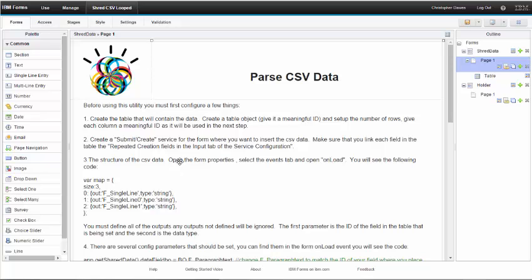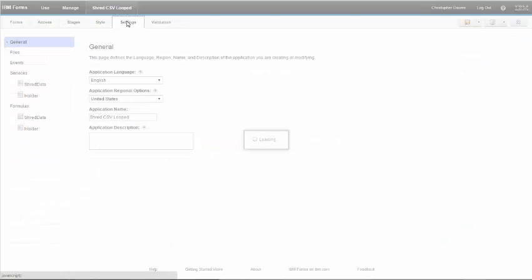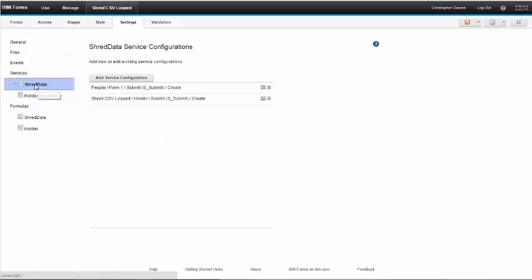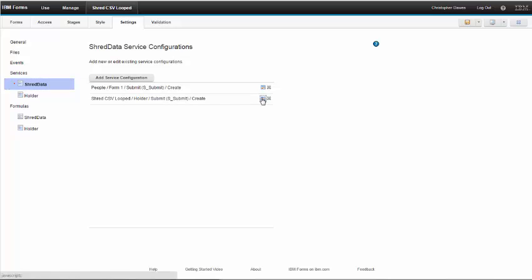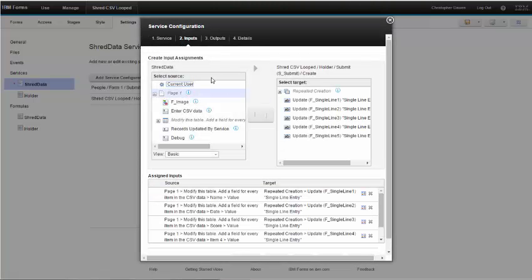The second step is that I need to create a submit service that's going to map the table from the data to the form that we're updating. I'm updating this form in this application, so let's have a look at the service. I go to settings, shred data, and here is the service that I created—this shred CSV looped going into the holder.